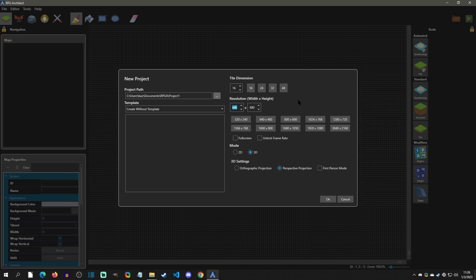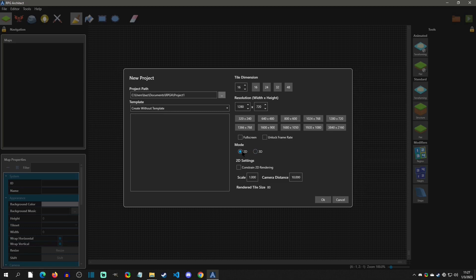Next I'm going to set my resolution. Think of this as what you want your base window to be — I want it to be 1280x720. There's an option right here I can click that auto-populates it. It's going to scale based off your tile size, so you just have to select what you want your base window to be and then it will scale it for you.